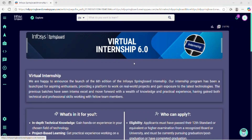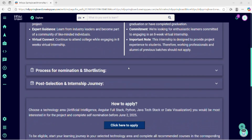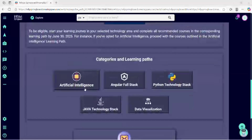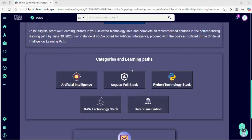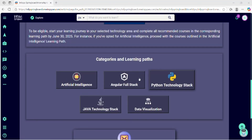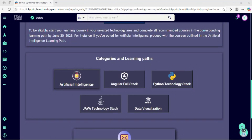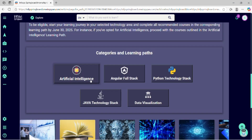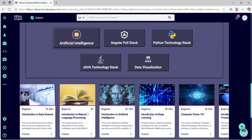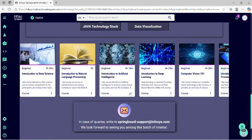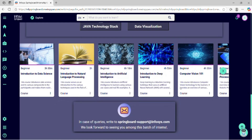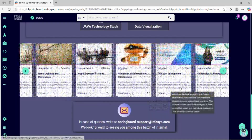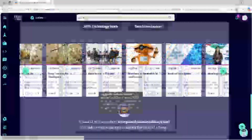I'll show you how to do the course completion and everything we have to do. First, we have to go through the tech stack which we have selected. I have selected Artificial Intelligence. Now go to the module which we have to complete. I have completed every module before in one day itself.